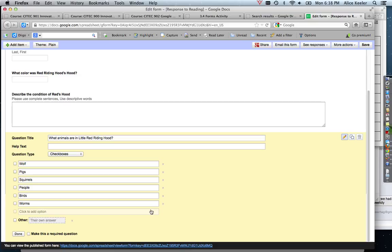So do be aware of that. If you don't want them all in the same cell, you'll want to choose the multiple choice option. I'm going to go ahead and hit done.